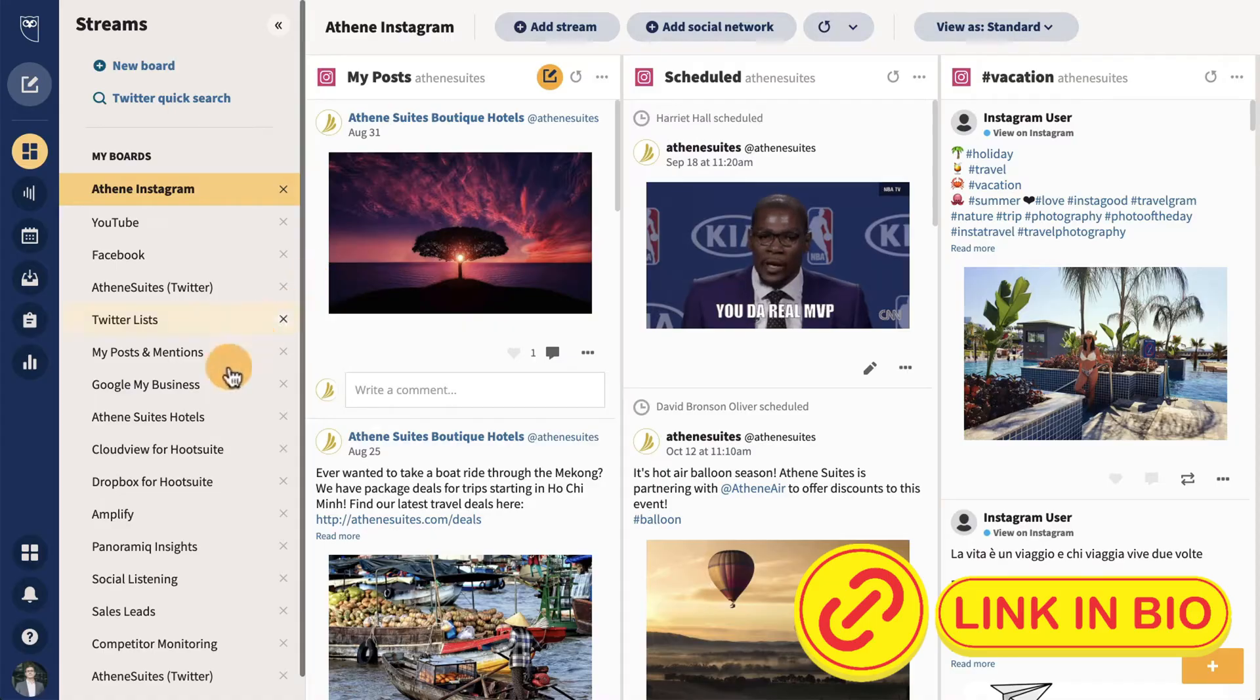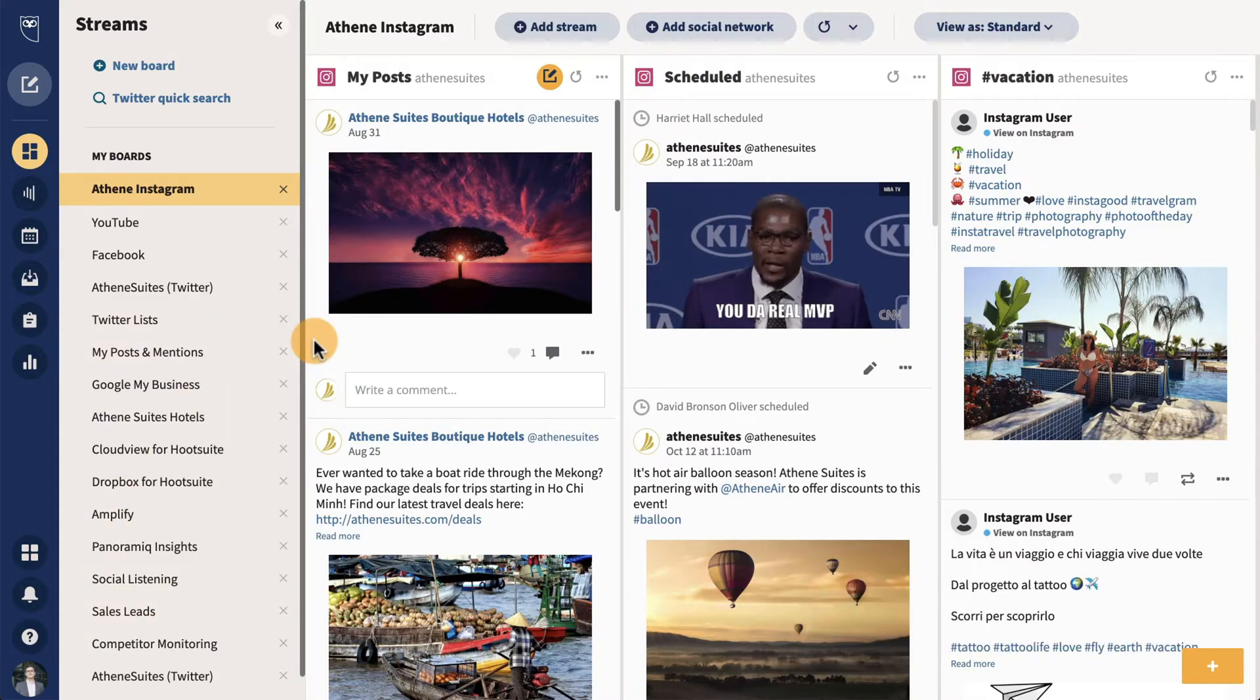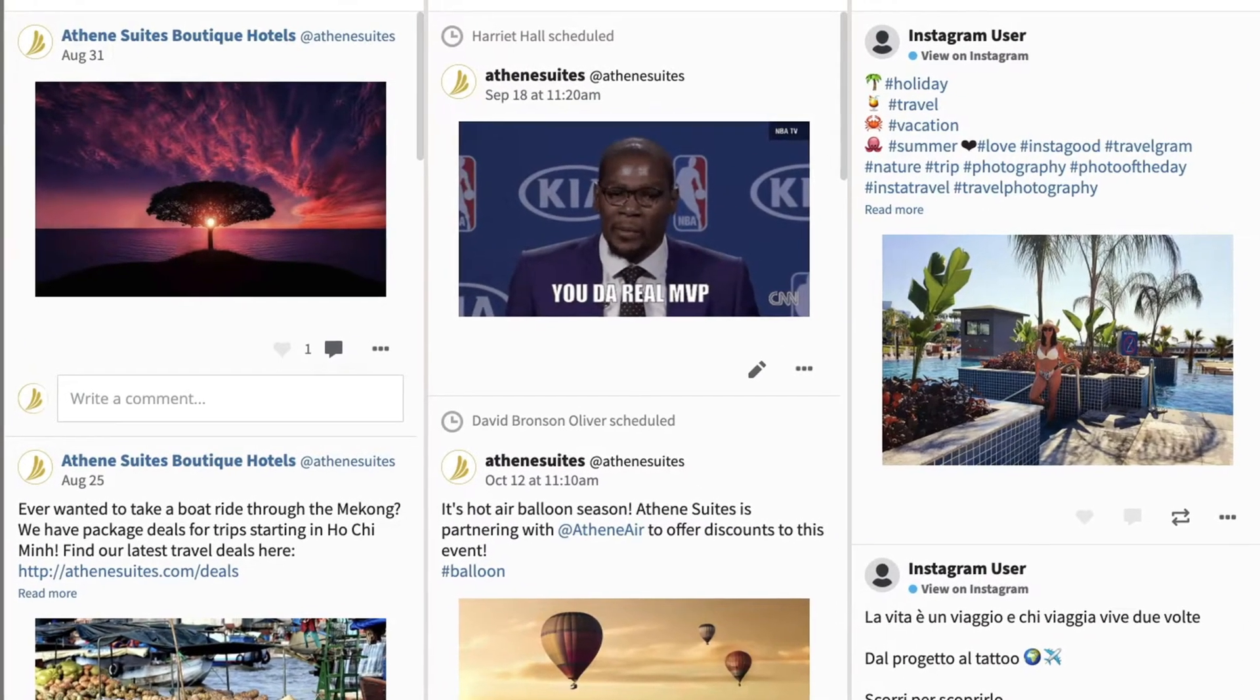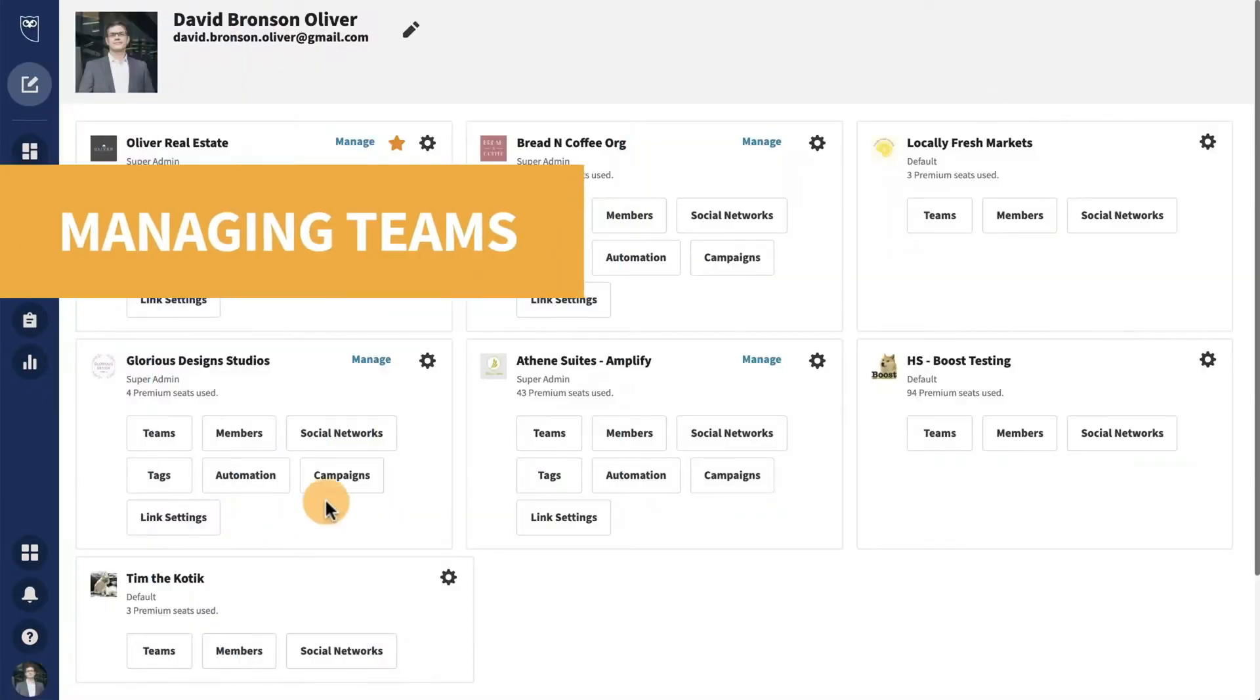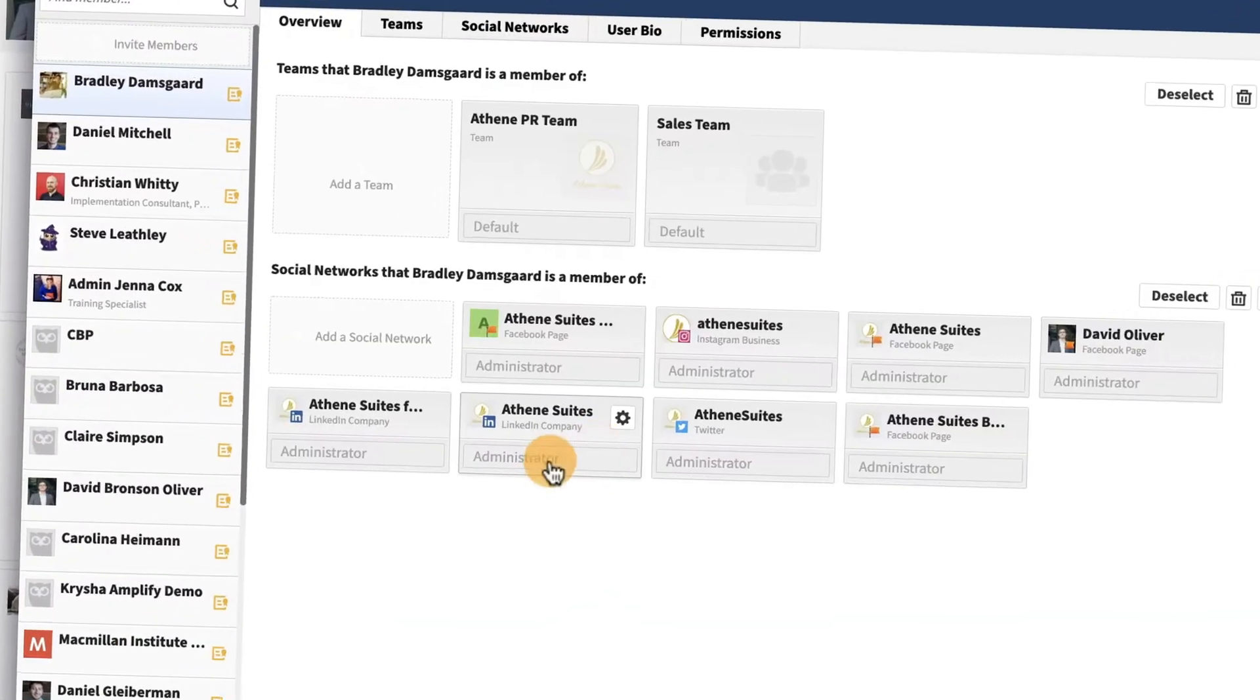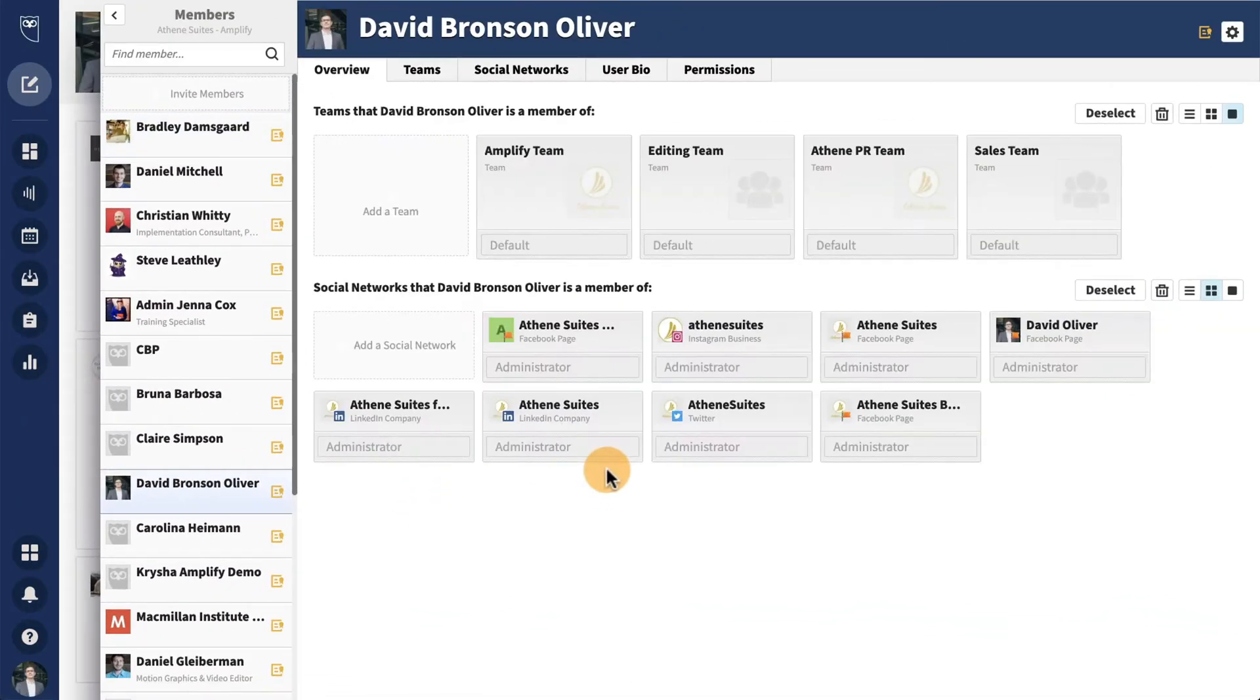The next cool feature is monitoring your social media feeds. Hootsuite lets you set up streams to monitor specific things on social media. For example, you can set up a stream to track mentions of your brand, certain hashtags, or even what your competitors are doing.